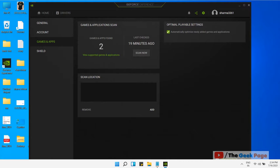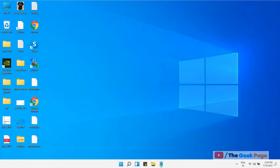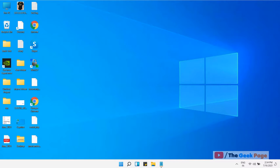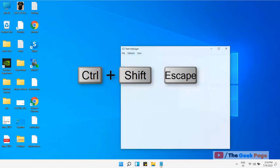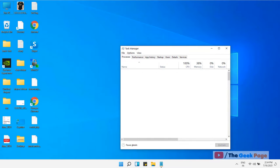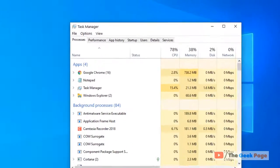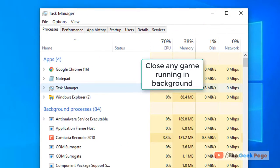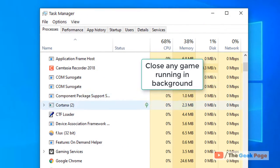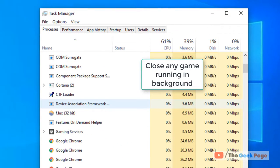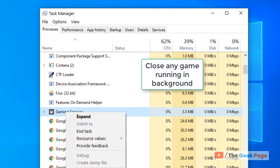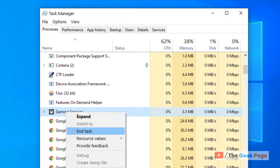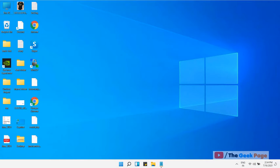Now close the GeForce Experience window. Close any games which are running on your computer. Open Task Manager by pressing Ctrl+Shift+Escape. If there are any games running on your computer, right-click and choose End Task so they are not running in background.